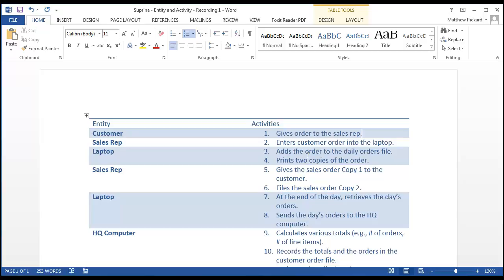For instance, in this example, we are diagramming Sabrina's order processing process. Does the Sabrina customer process information? Absolutely — we can easily infer that the customer completes the order form before giving it to the sales rep. Completing the order form is a type of information processing, but we are not interested in that step simply because Sabrina does not do it. We only want to analyze the process details that Sabrina is responsible for handling.